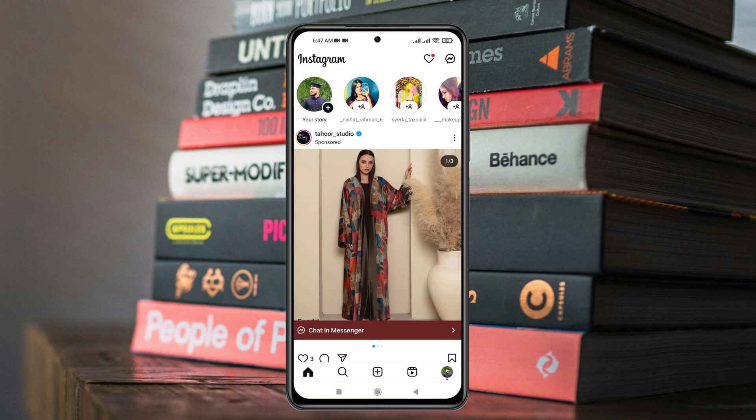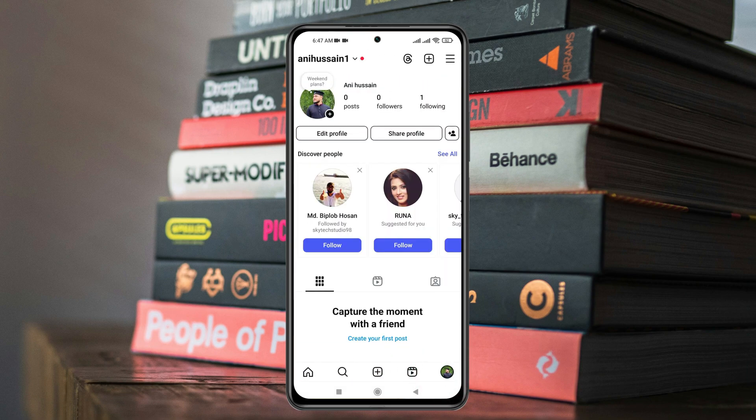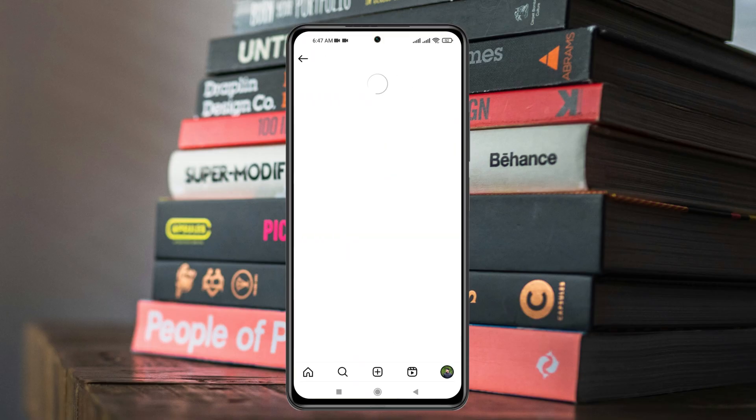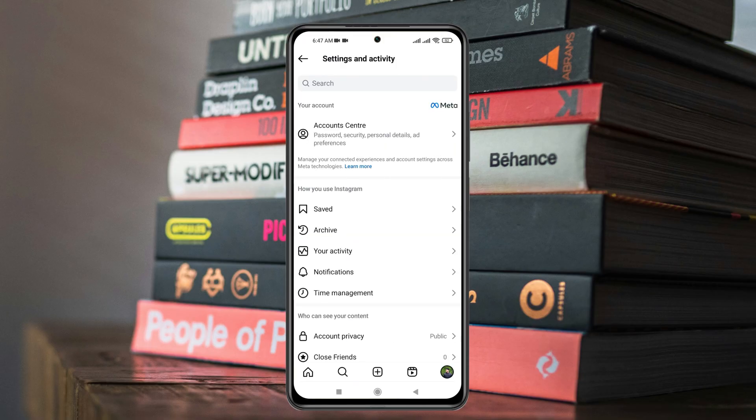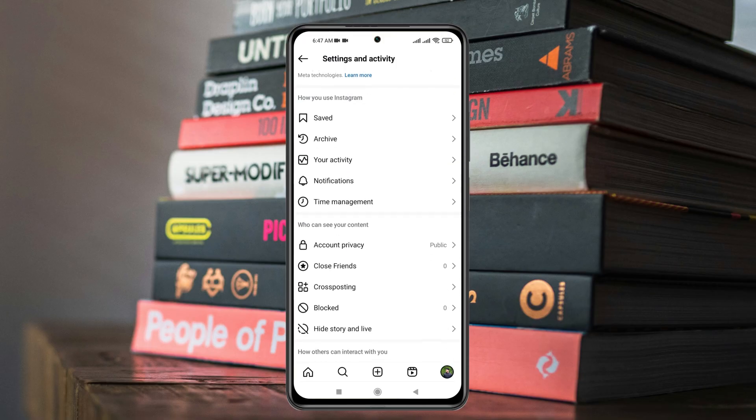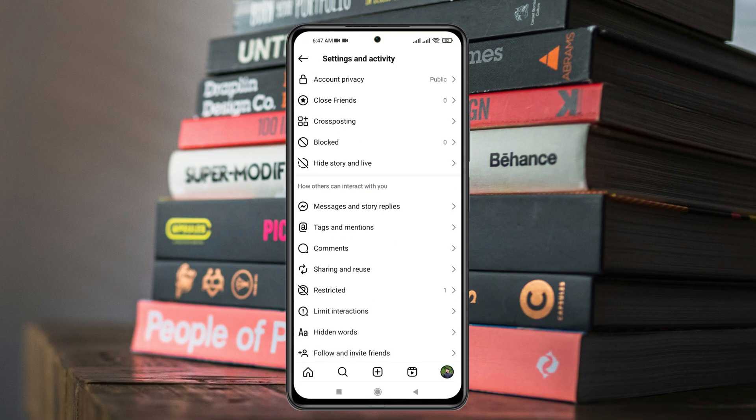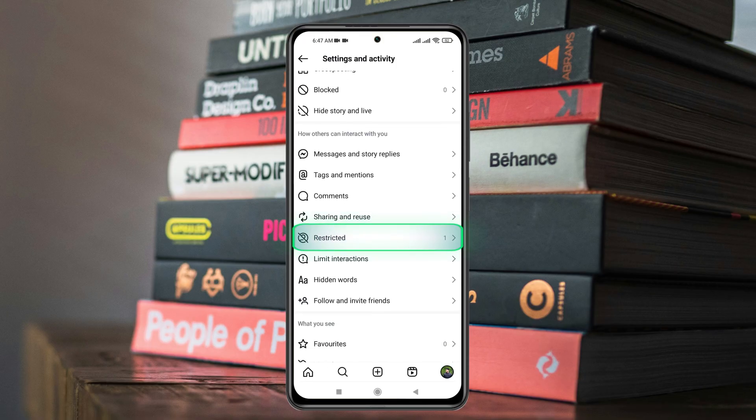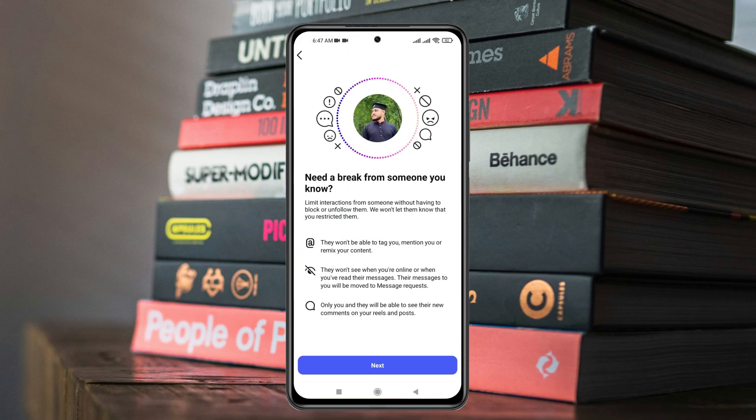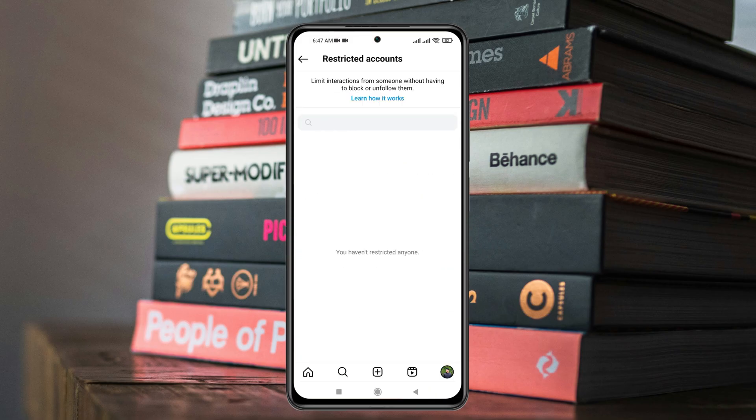Then tap on the profile icon at the bottom right. From here, tap on the three lines at the top right and scroll down from this space until you get to see 'Restricted.' Go ahead and tap on this one. Here you'll get your restricted account, so just tap on 'Unrestrict.'